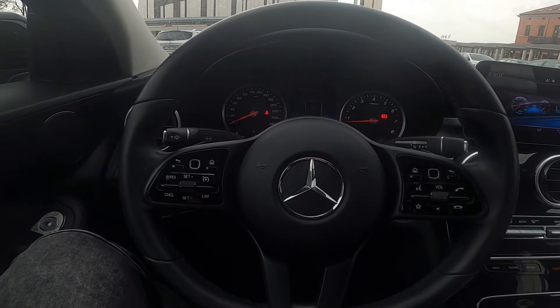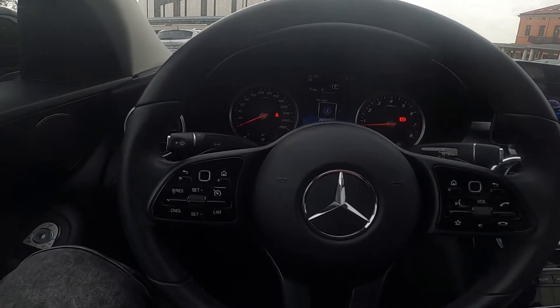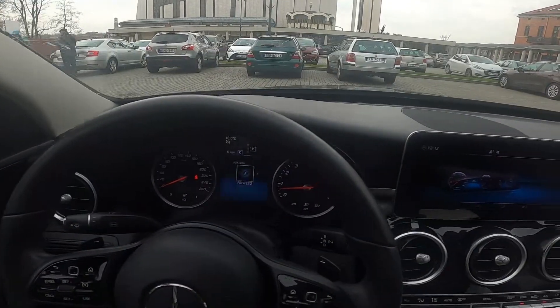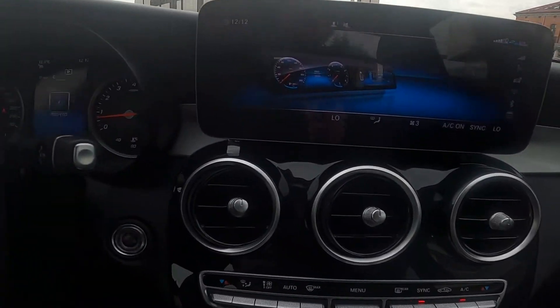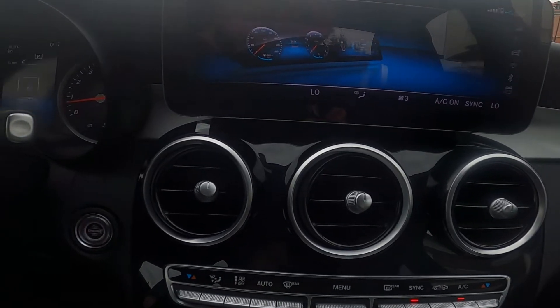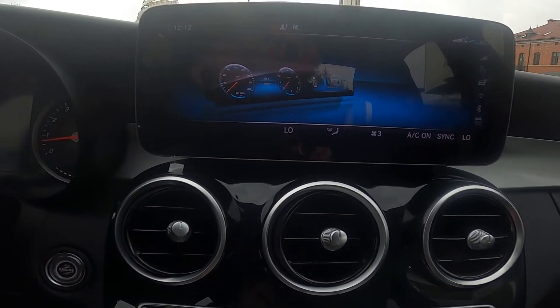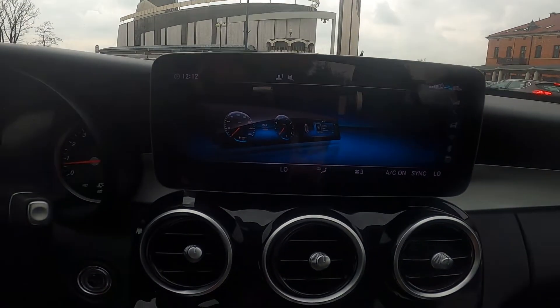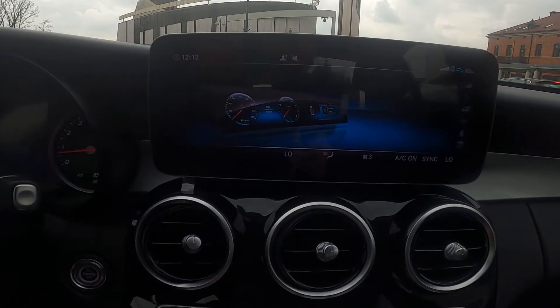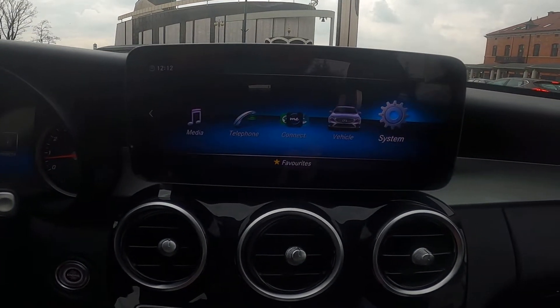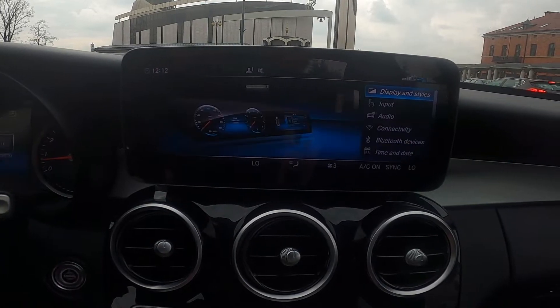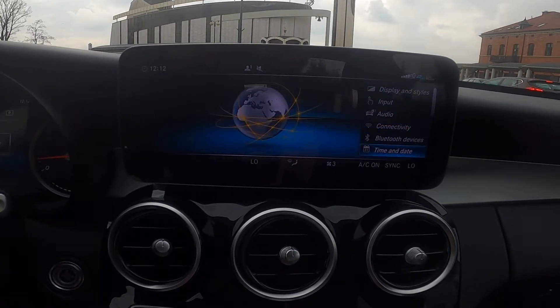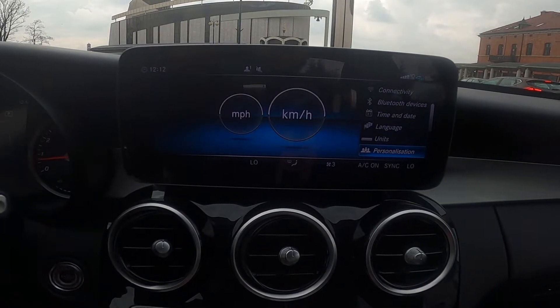In the beginning let's take a look at the screen display. Go to menu, system and personalization.